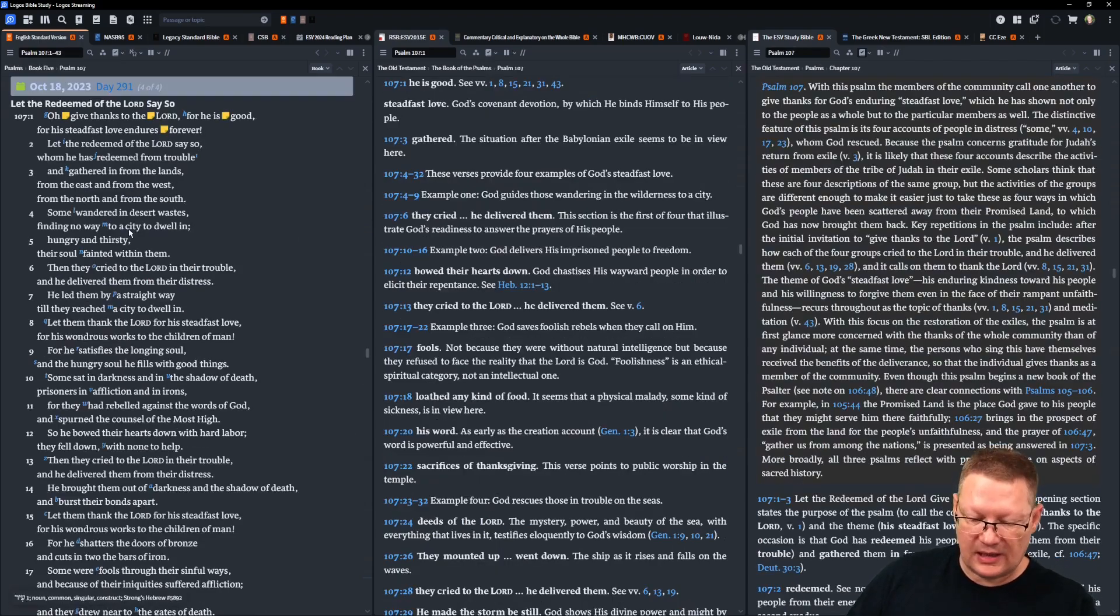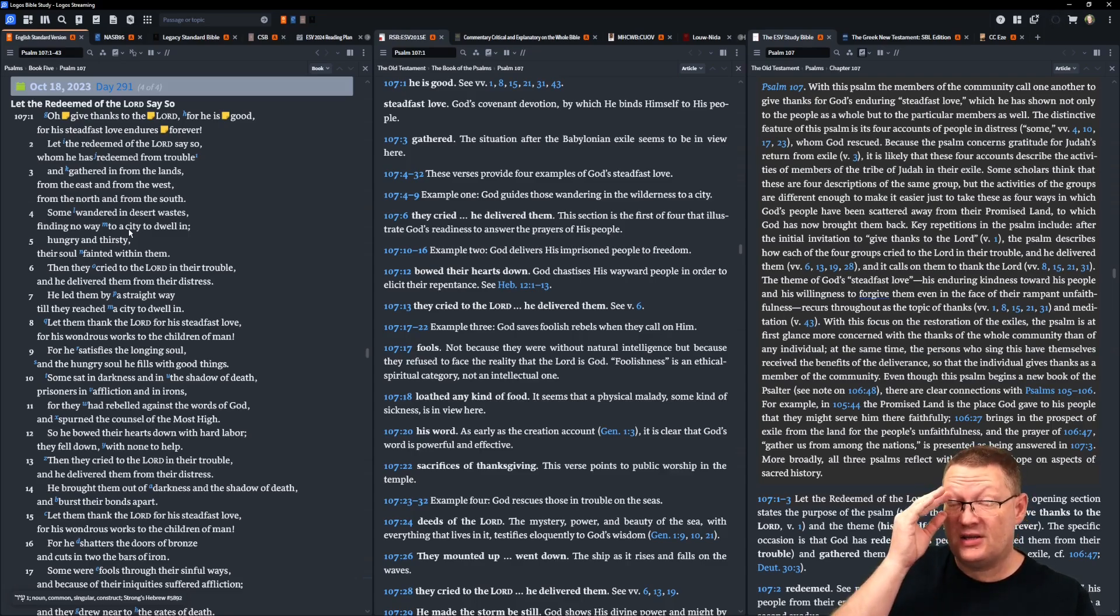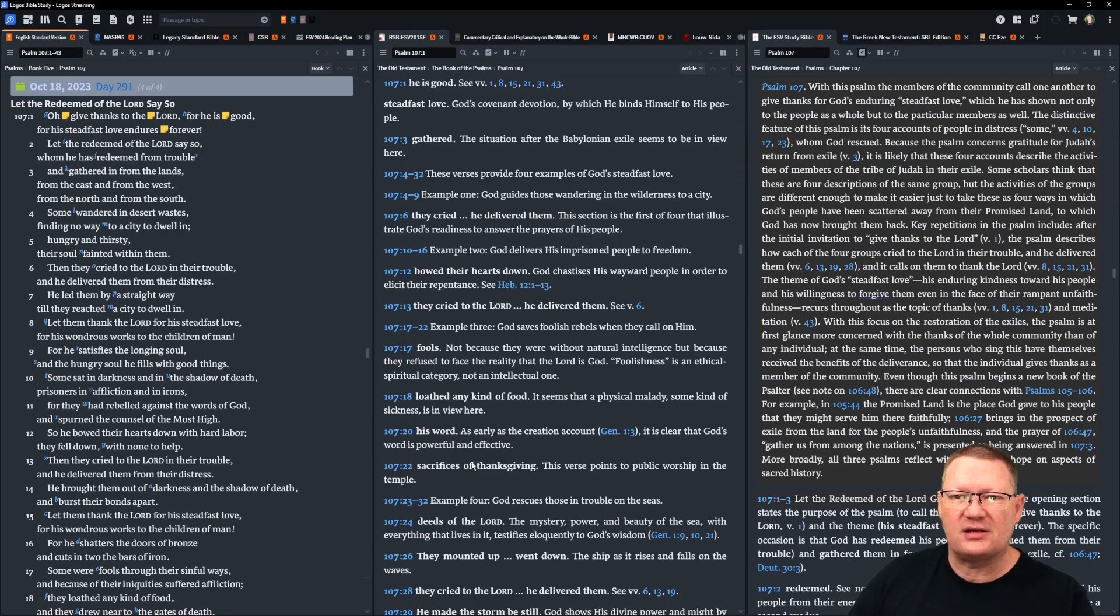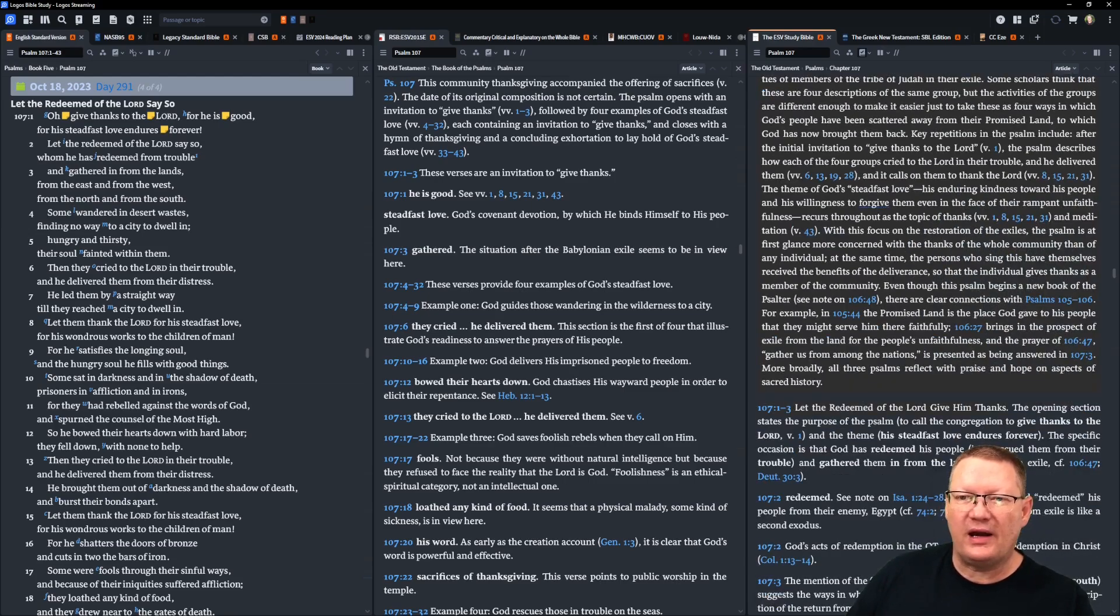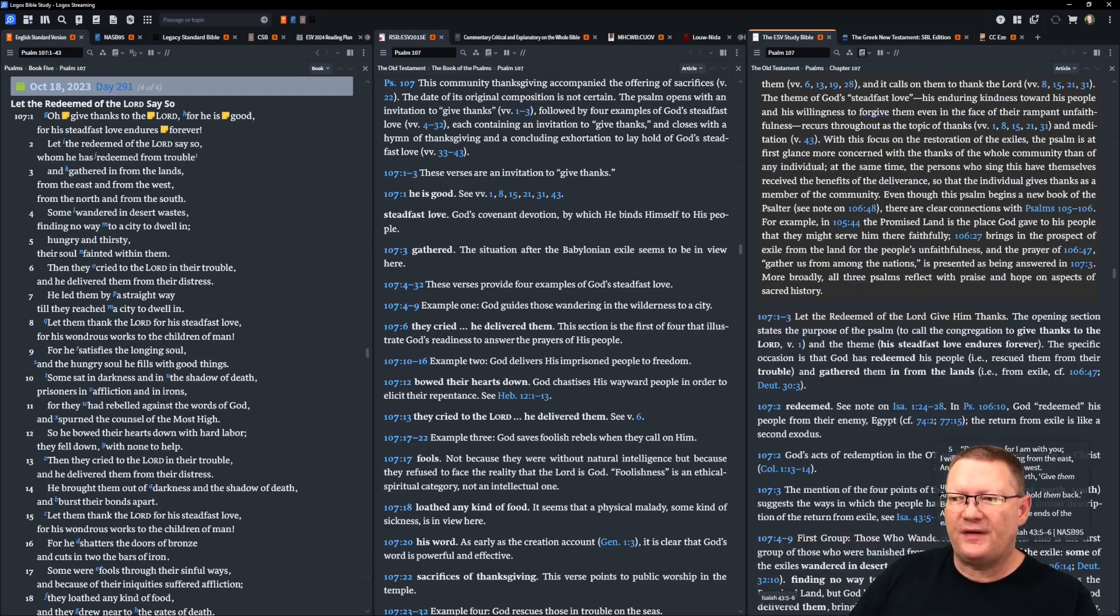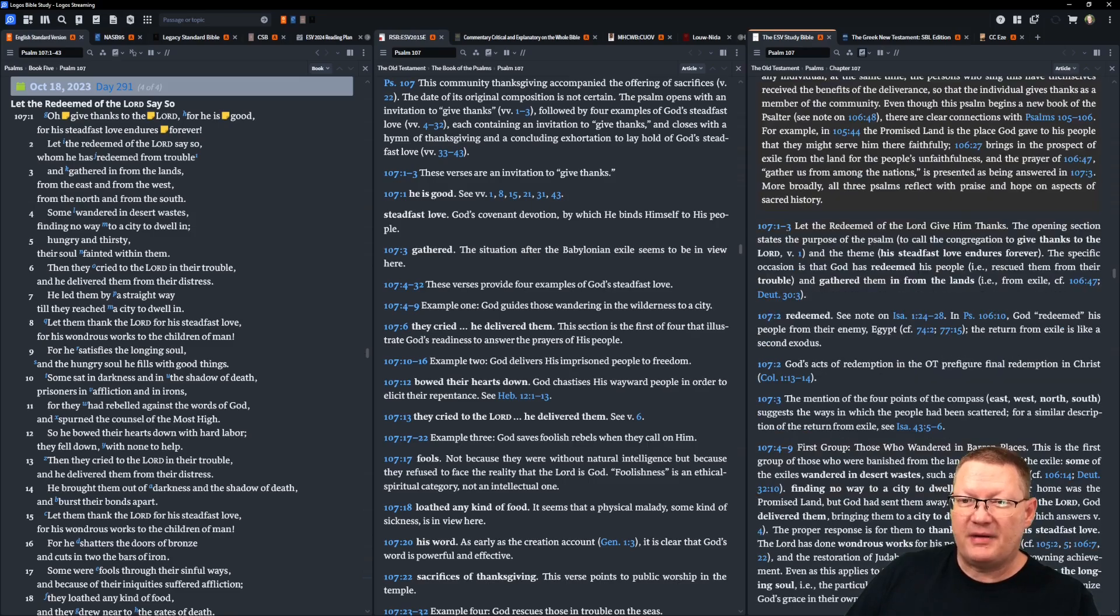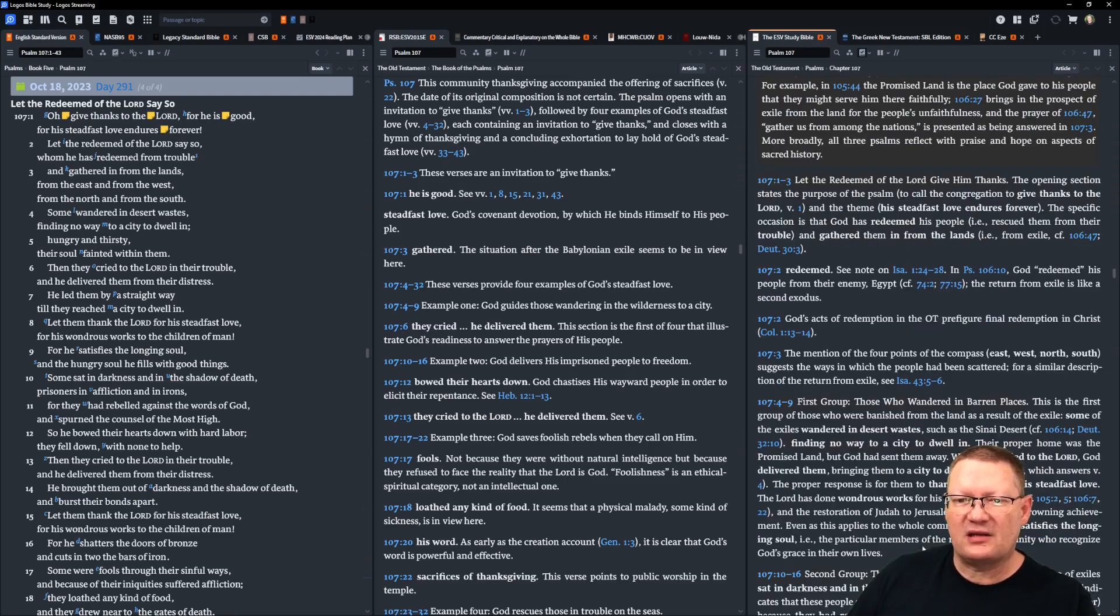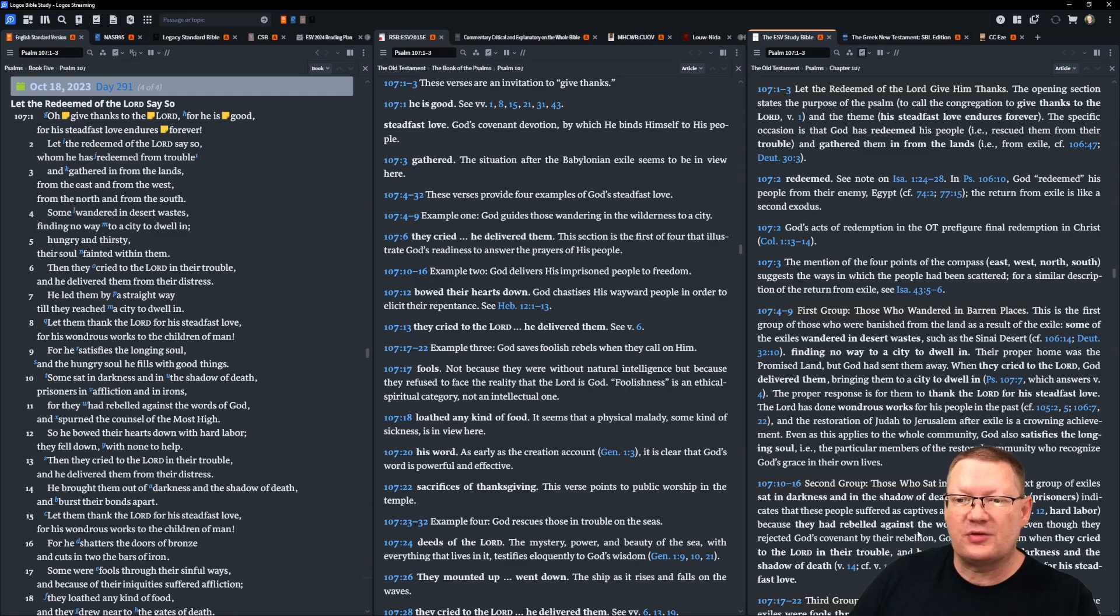Concluding today in Psalm 107. O give thanks to Yahweh, for he is good, for his steadfast love endures forever. Let the redeemed of Yahweh say so, whom he has redeemed from trouble. And gathered in from the lands, from the east and from the west, from the north and from the south. Some wandered in desert wastes, finding no way to a city to dwell in, hungry and thirsty. Their soul fainted within them. Then they cried to Yahweh in their trouble, and he delivered them from their distress. He led them by a straight way, till they reached a city to dwell in. Let them thank Yahweh for his steadfast love, for his wondrous works to the children of man. For he satisfies the longing soul, and the hungry soul he fills with good things.